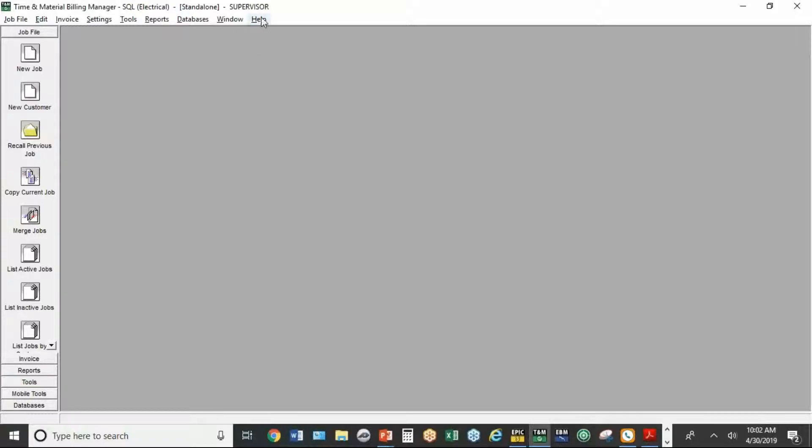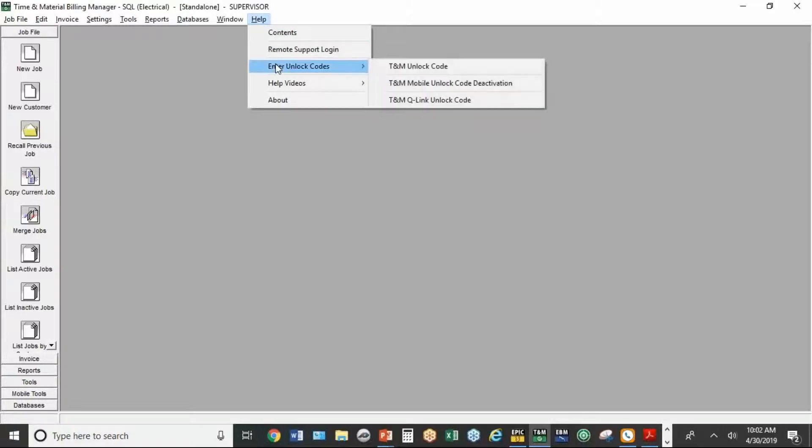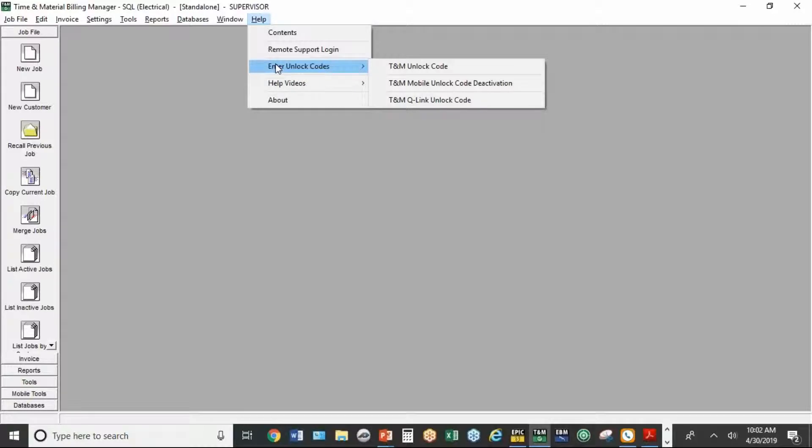The unlock codes apply in a couple situations. When you purchase the desktop version, there are unlock codes you enter that give you access to the program on that computer. There's also unlock codes for the mobile version. There's no charge or cost for the mobile app as long as you're either within your first year of owning the TNM program or you've paid your support. And we'll give you the mobile unlock codes.